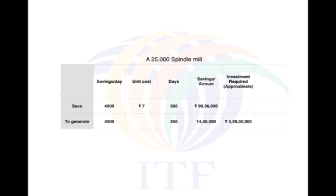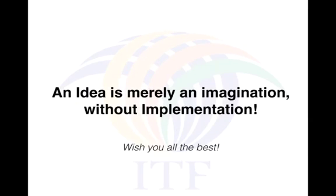I hope you enjoyed the presentation and thanks for watching. I would like to end this presentation by saying that an idea is merely imagination without implementation.